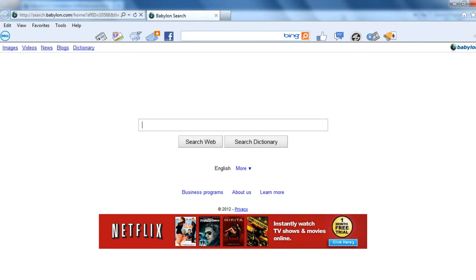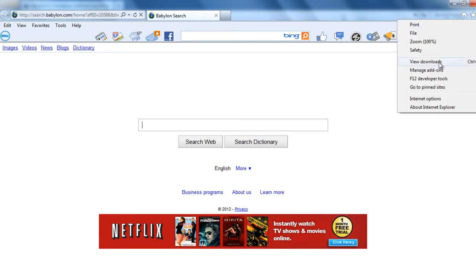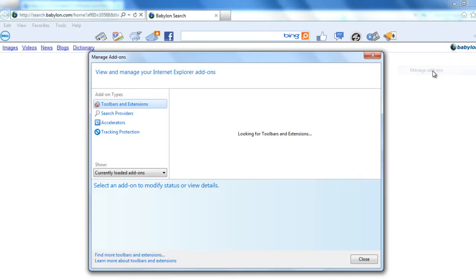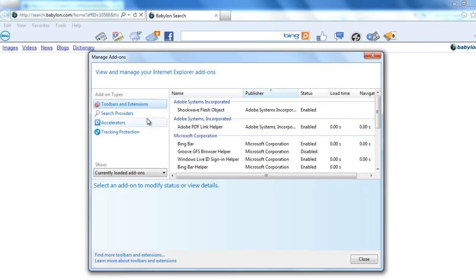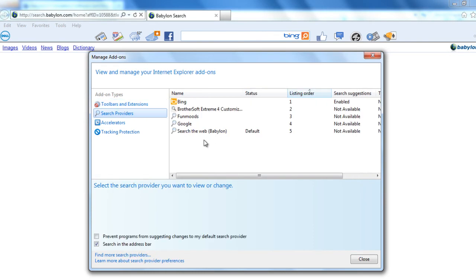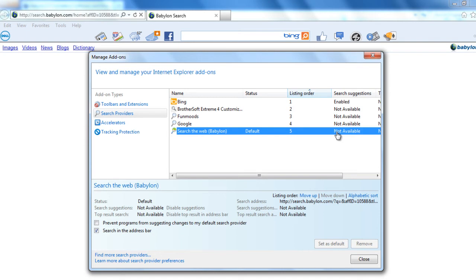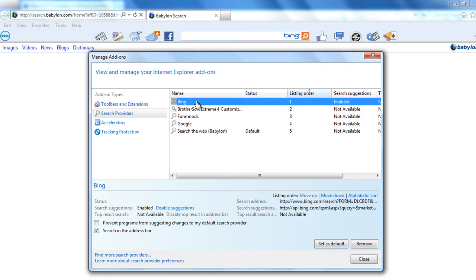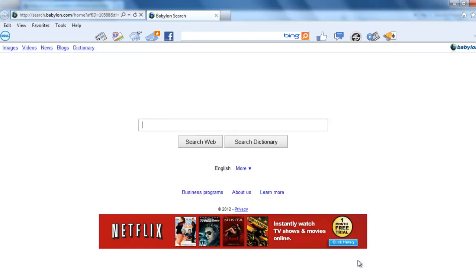Go here, tools, manage addons. And in search providers, make sure that Beboolean search is set as not available but it is set as default. So make another web application as default, right click and say set as default. Ok and then click close.